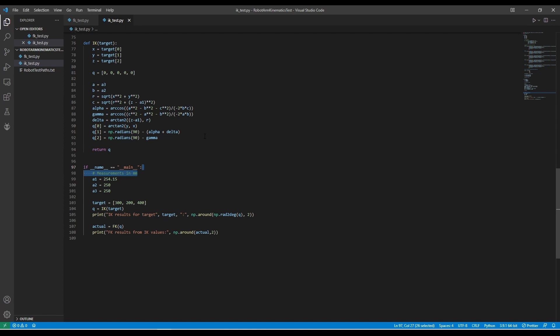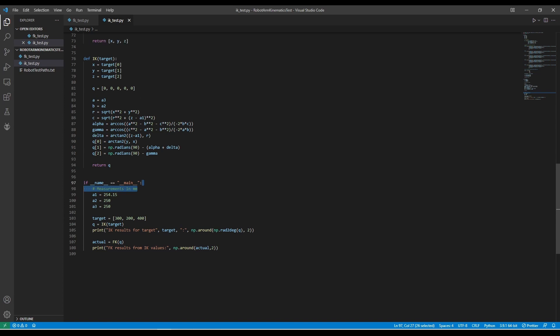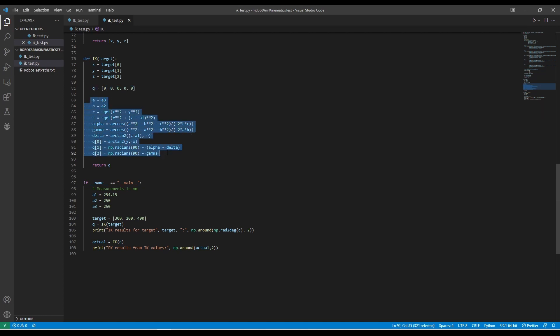Once I derive the equations for the first three joints, I implement them in code using NumPy as a function called ik. The function ik takes in the target coordinates for the end effector — x, y, and z — and then it will return q, an array that holds all of the joint angles for the robot. You can see I'm doing all the math here for my inverse kinematics, setting q to the appropriate values, and then returning q.